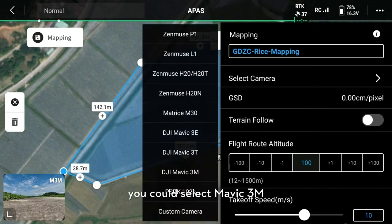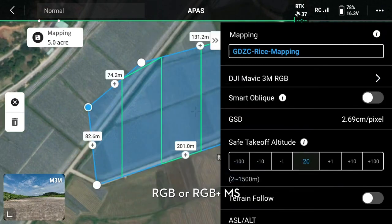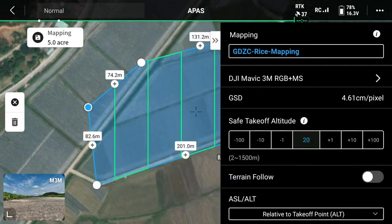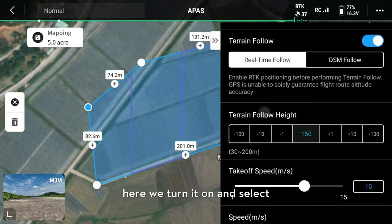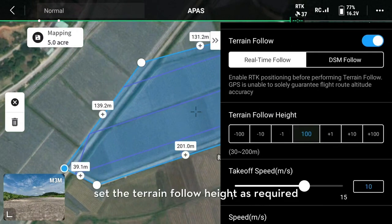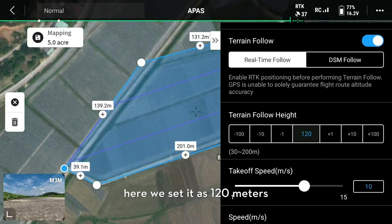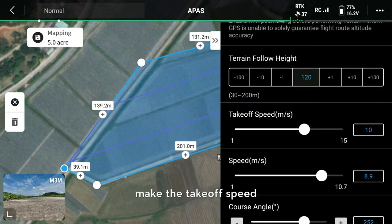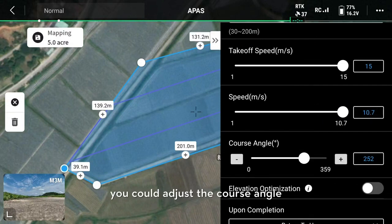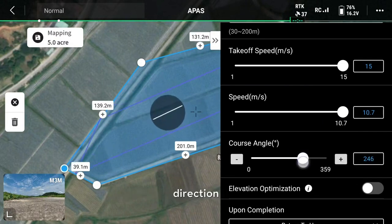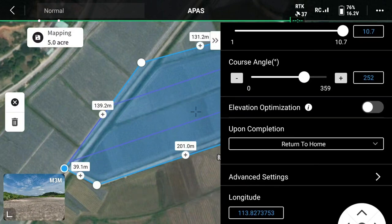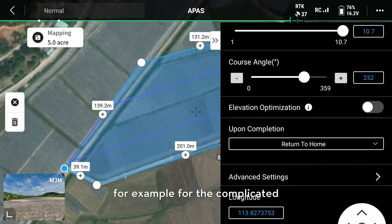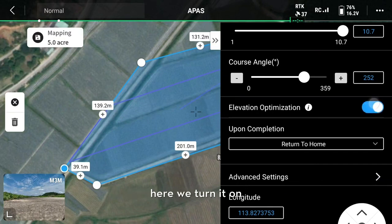Select camera. You could select DJI MF3 Multispectral, RGB, or RGB plus Multispectral. Set the safe takeoff altitude as you want. You could turn on or off the terrain follow. If it is a flat field, you could turn it off. Here we turn it on and select real-time follow. Set the terrain follow height as required — here we set it as 120 meters. Make the takeoff speed as maximum value. You could adjust the course angle; generally we make the route's direction parallel to the longer field boundary. You could turn on or off elevation optimization — for complicated terrain such as fruit trees, turn it on. Here we turn it on as an example.